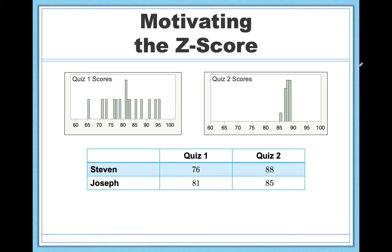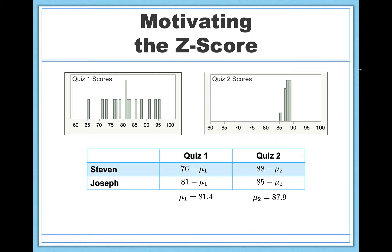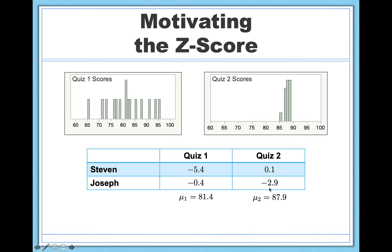Let's bring up Stephen and Joseph's scores again and note these two means. For quiz 1, the population mean is 81.4, and for quiz 2 it's 87.9. The first thing I'm going to do is account for the difficulty of these two tests by adjusting the raw scores for the means — subtracting the mean from each raw score. For Stephen on quiz 1: 76 minus 81.4. For Joseph on quiz 1: 81 minus 81.4. On quiz 2, Stephen: 88 minus 87.9. Joseph: 85 minus 87.9. That gives me deviations from the mean. Stephen did quite a few points below the mean on quiz 1; Joseph was almost right at the mean. On quiz 2, Stephen was right at the mean, and Joseph was a few points below.